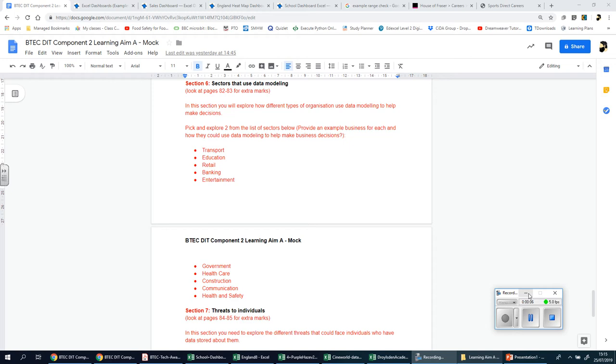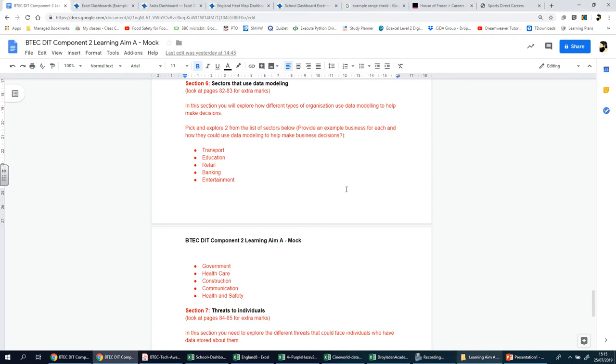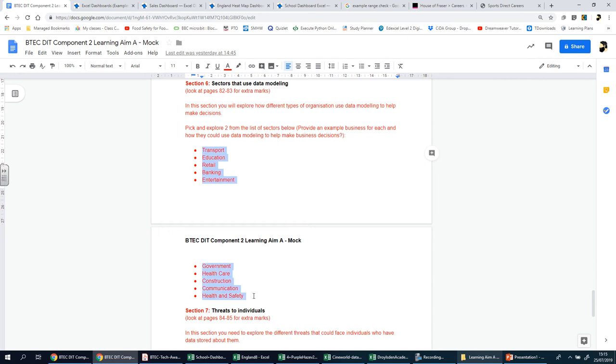Welcome back, ladies and gents. We're now looking at section six, which is all about sectors, the different sectors, and how they use data modeling. For this section, you'll be looking at pages 82 and 83. What you need to do is basically pick and explore two from a list of different sectors. I've already done the legwork for you, providing this, so you can pick two from here and talk about those two.